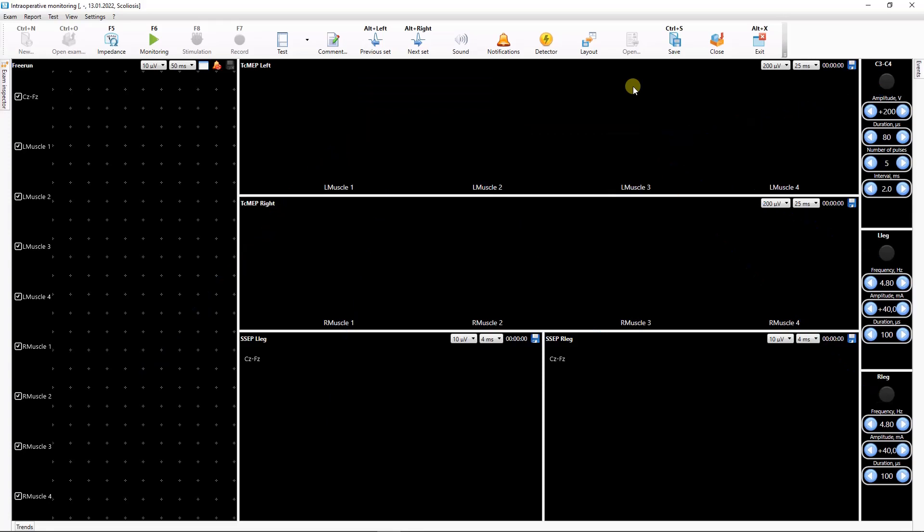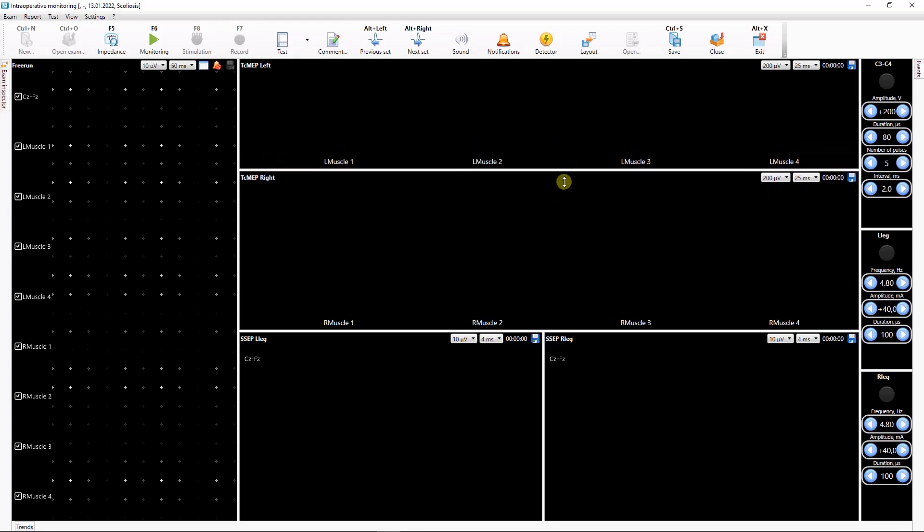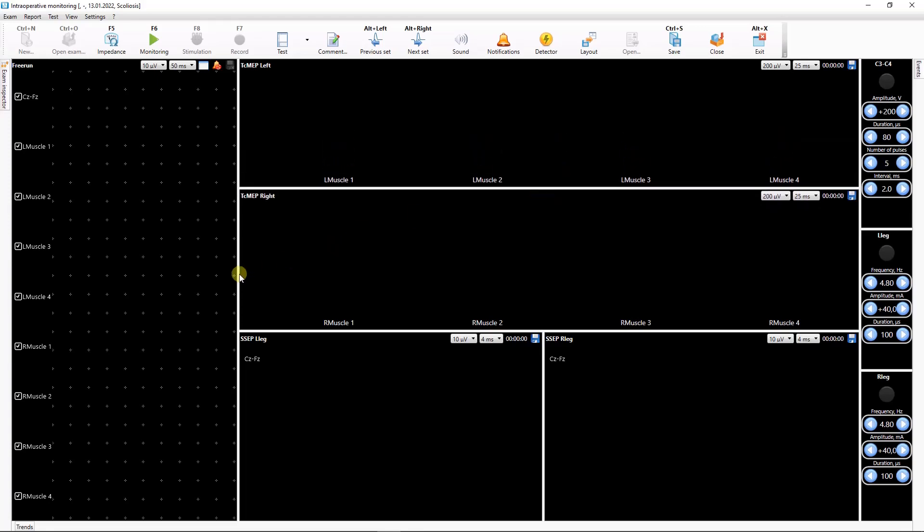All windows can be resized, moved, and docked to any part of the screen. Drag the borders of the windows to change the window size.